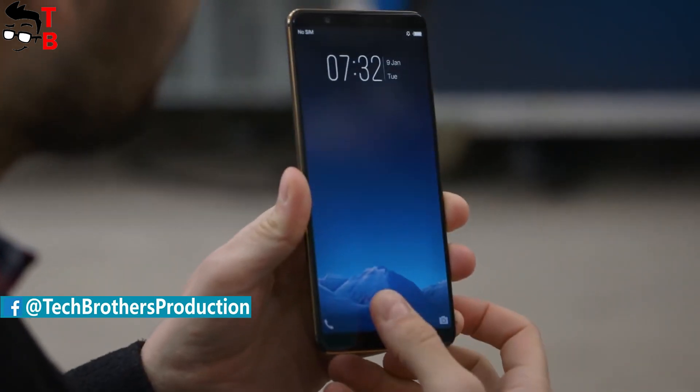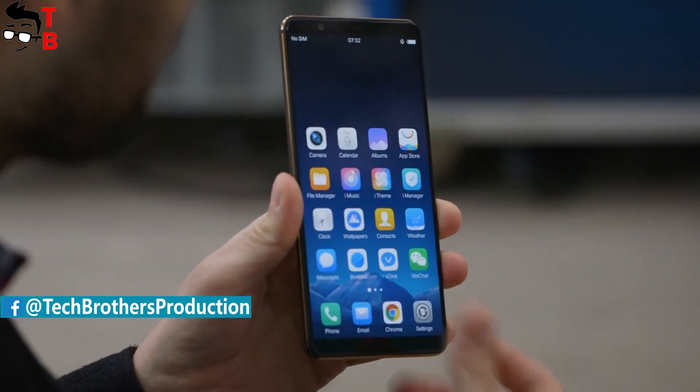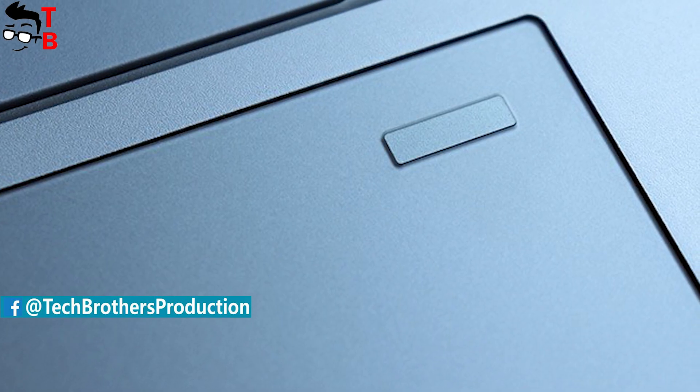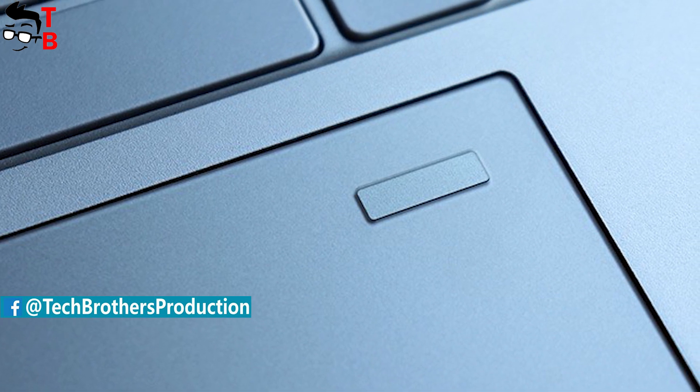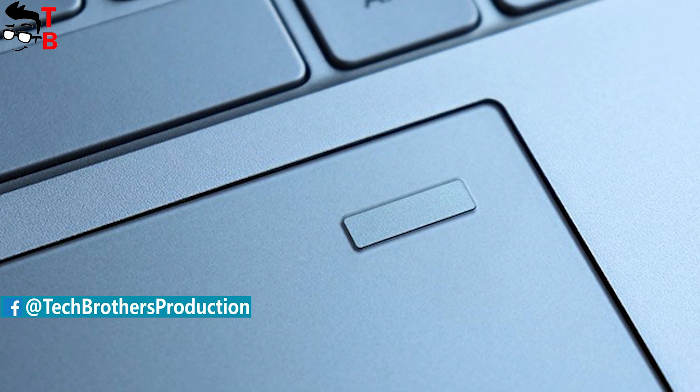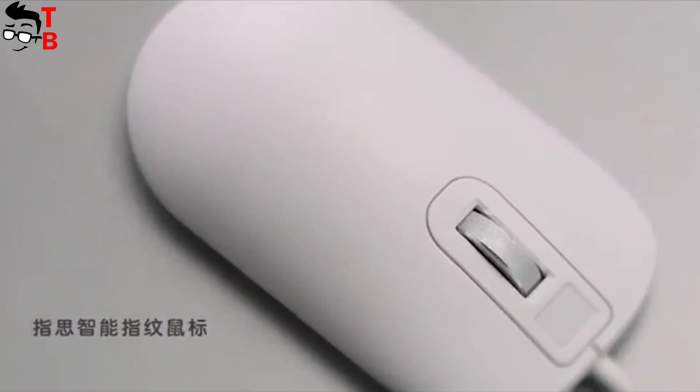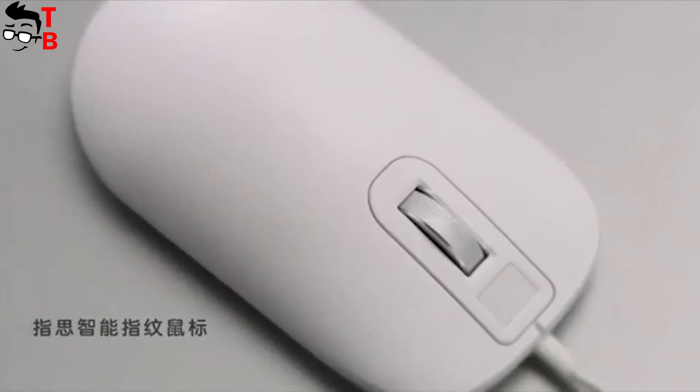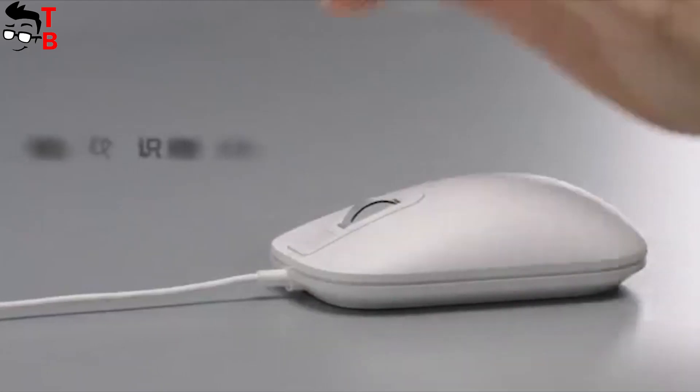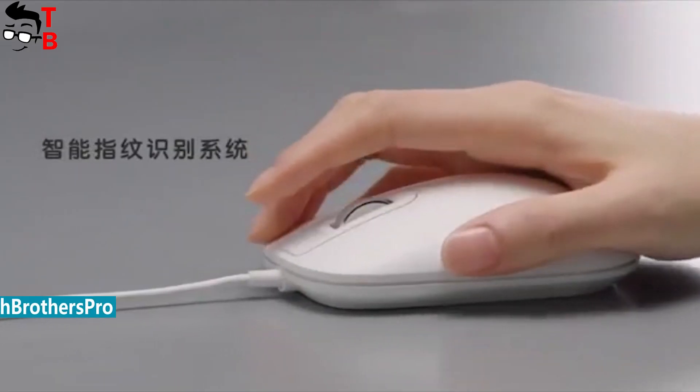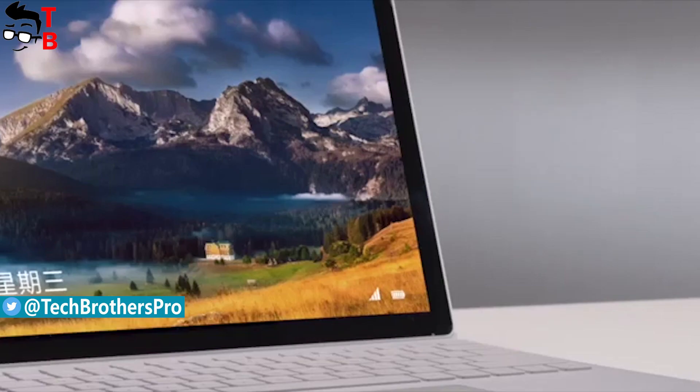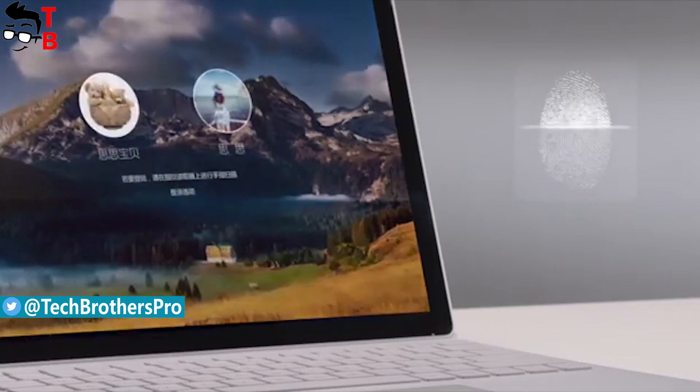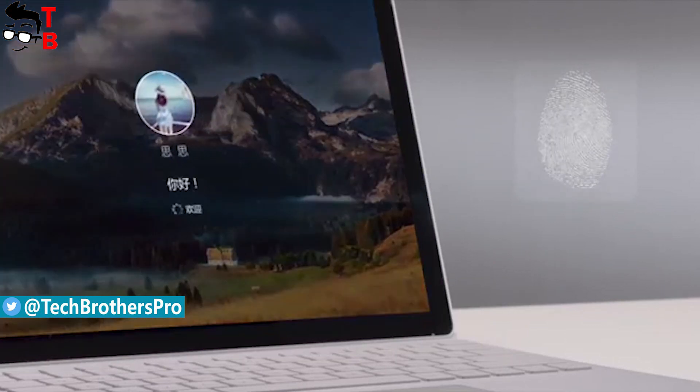Some of the flagship laptops come with built-in fingerprint readers, for example, Xiaomi Mi Notebook Pro. But how can you defend your privacy on PC? Yes, you can use password in Windows operating system, but it is not as convenient as fingerprint reader.